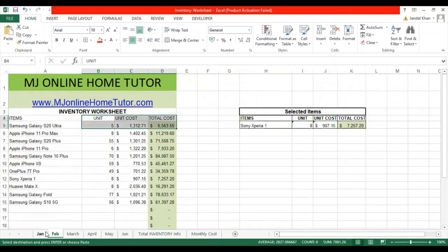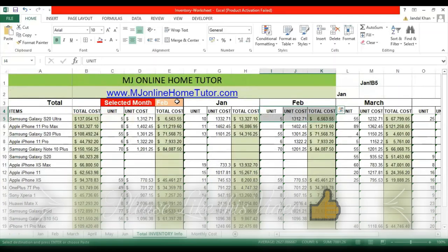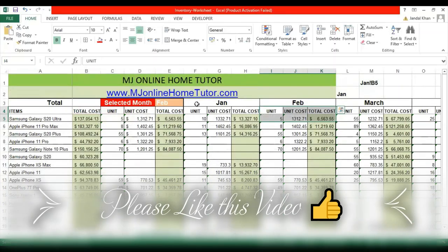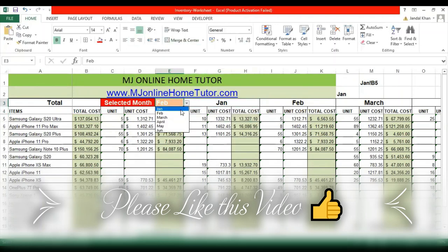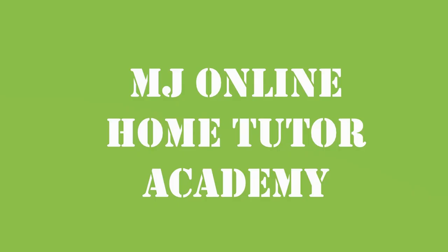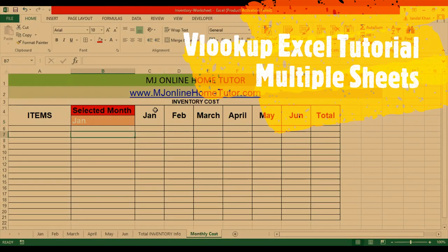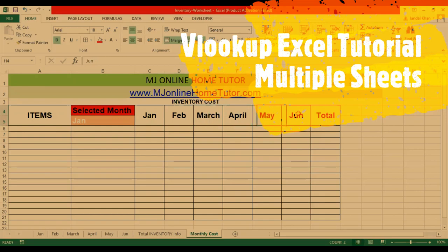You can see all the values in the sheet are the same as what we looked up here. Watch the full video to understand how to look up from multiple sheets. For a free Excel course, visit MJ Online Home Tutor Academy. In this tutorial, we'll look up from multiple sheets to get relevant items' total cost on a single sheet.